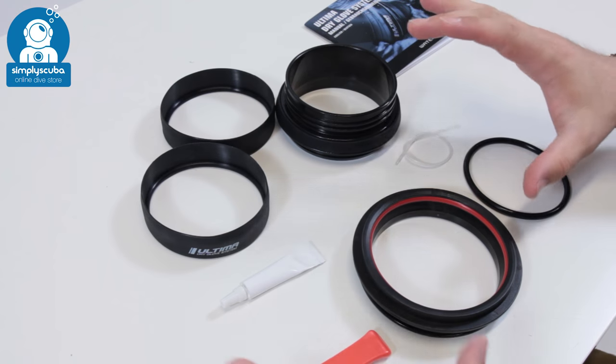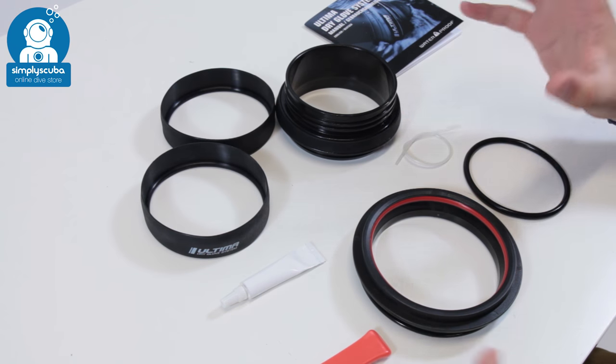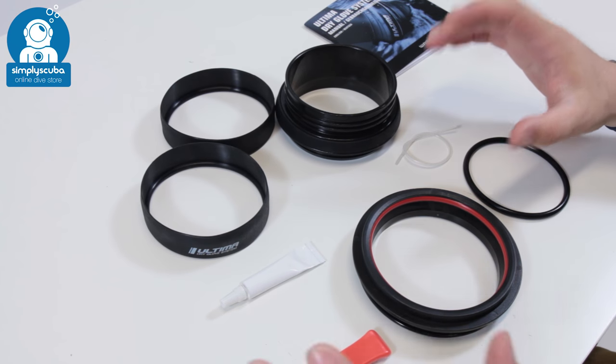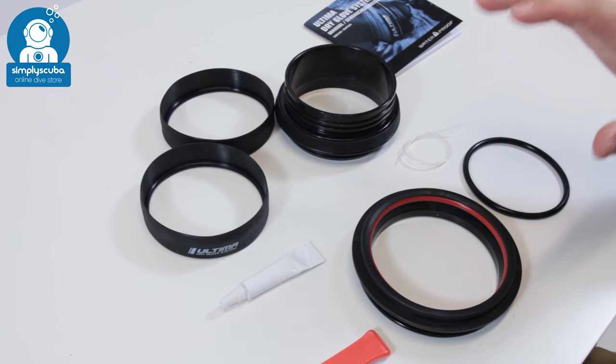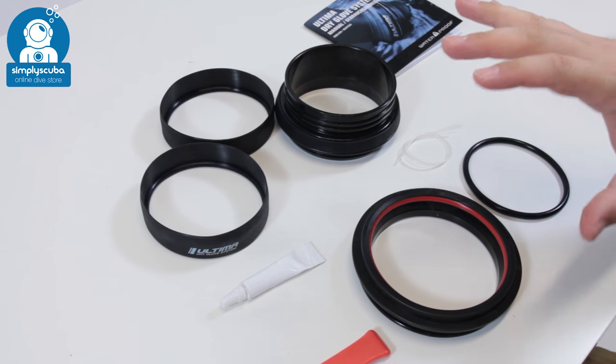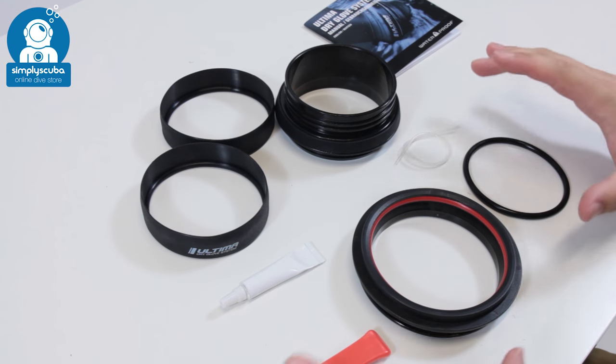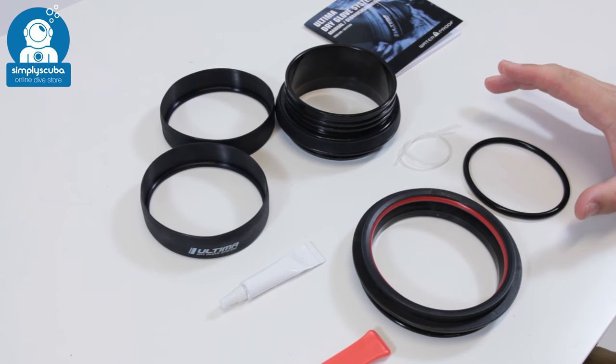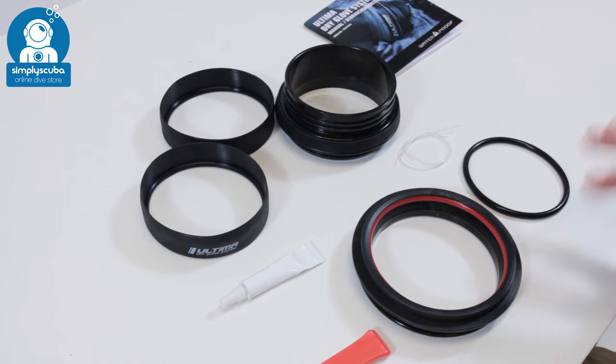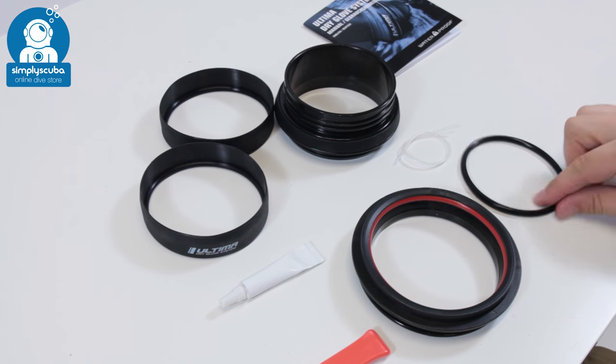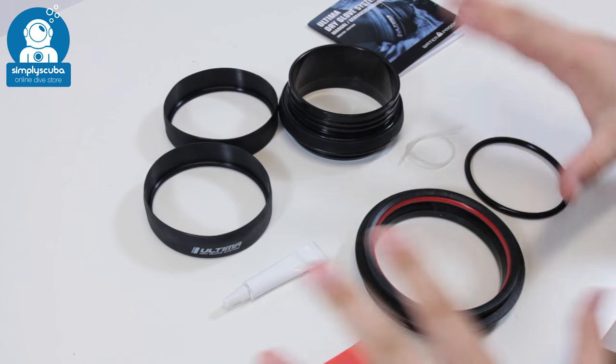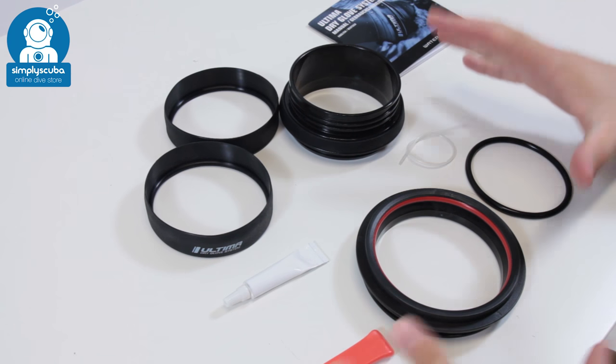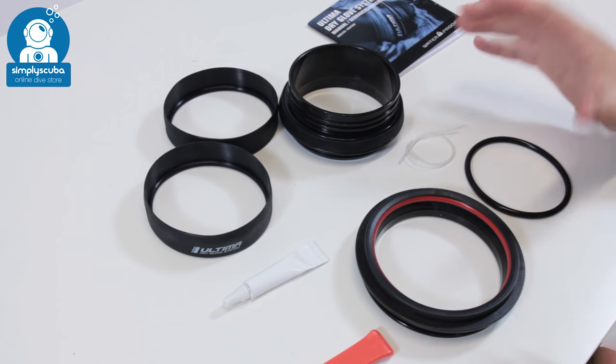Okay, so to fit your dry glove system onto the SciTech oval valves, this is everything that you're going to need from the kit. You're going to have a lot of spares, mainly spare rings, but this is just what you need for one cuff.